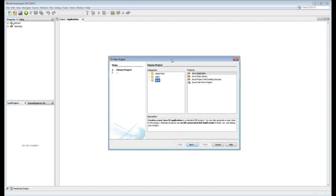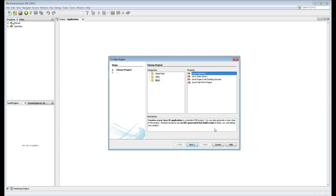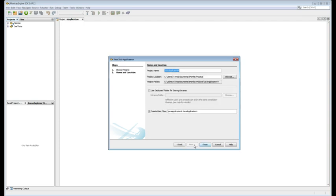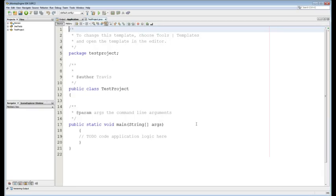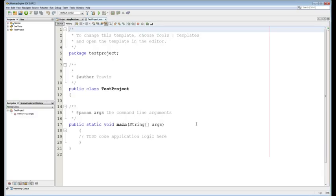And you'll see this window or something like it. I'm using jMonkey engine. It's not exactly NetBeans, but it's built on top of NetBeans. So the menus are pretty similar. You want to create a new Java application. Just a plain old Java application. None of that other fancy stuff. And we're going to name this one test project.